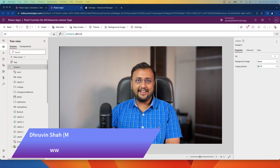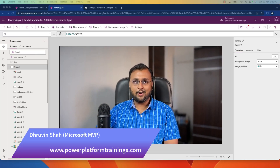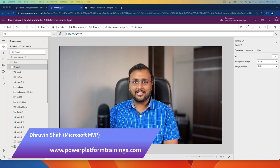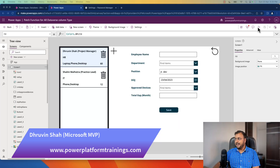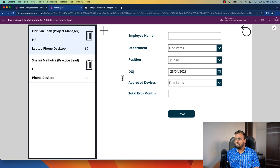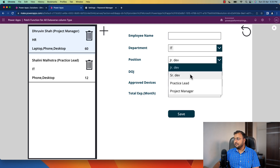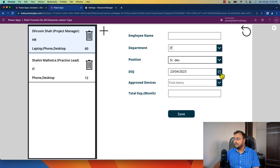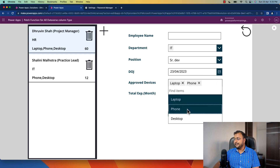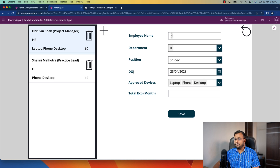Hey Makers, this is Dhruveen and in this episode I am going to talk about how you can perform the CRUD operation for Dataverse. As an end outcome I want to create this kind of form — and remember this is not a form control. These are individual fields I have taken: a lookup column, a choice column, a date type column, and a multi-select choice column. We will talk about all the possible types of columns in Dataverse and write one patch expression to save the record.